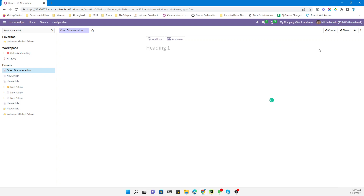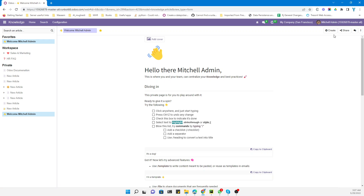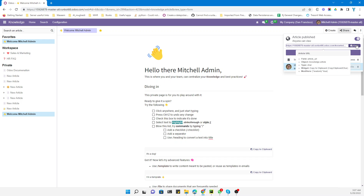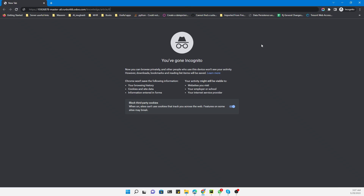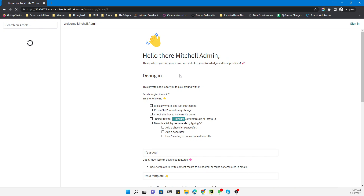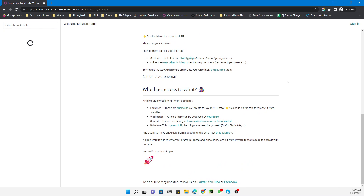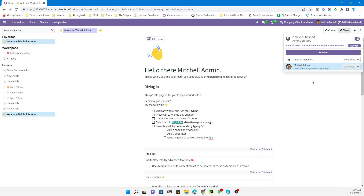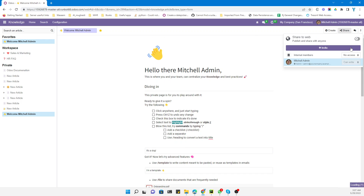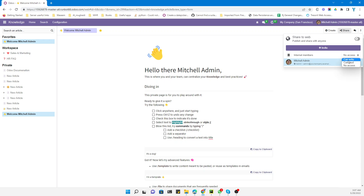You also have the option to share this article. For example, you can share it on the web with someone who doesn't have access to the Udo system — just copy the link and share it. You can also share it with internal users, giving them read, write, or no access.